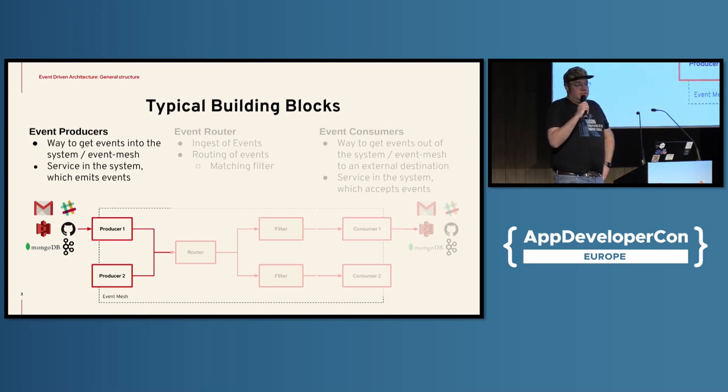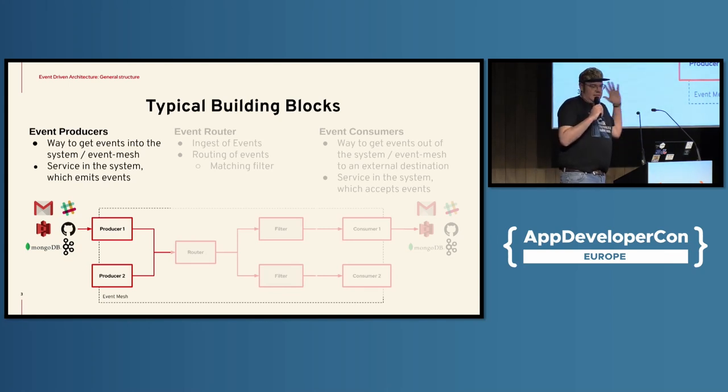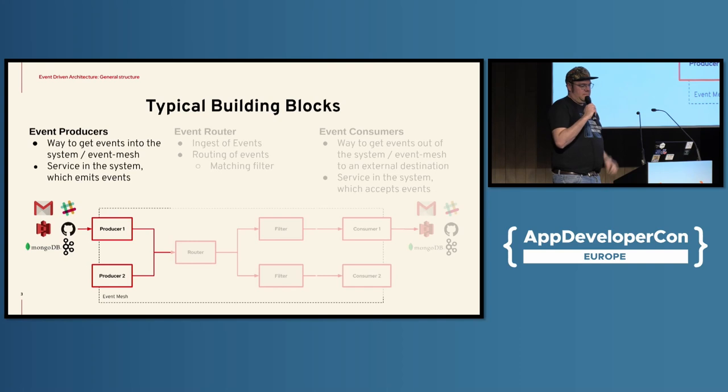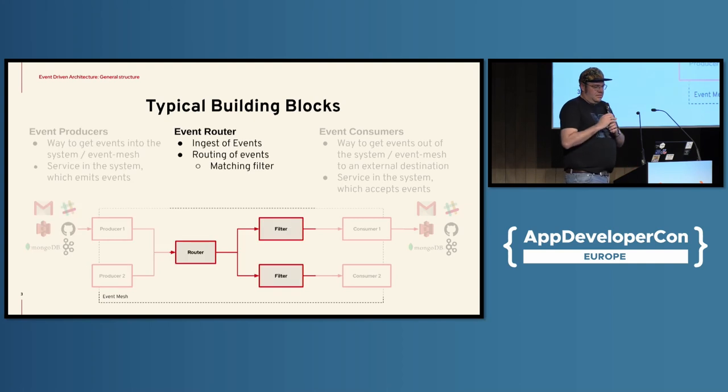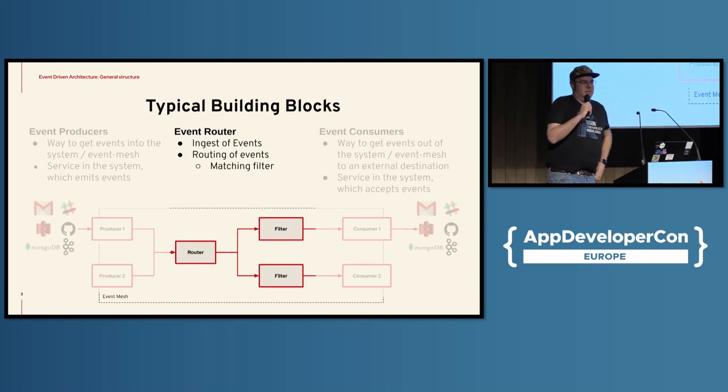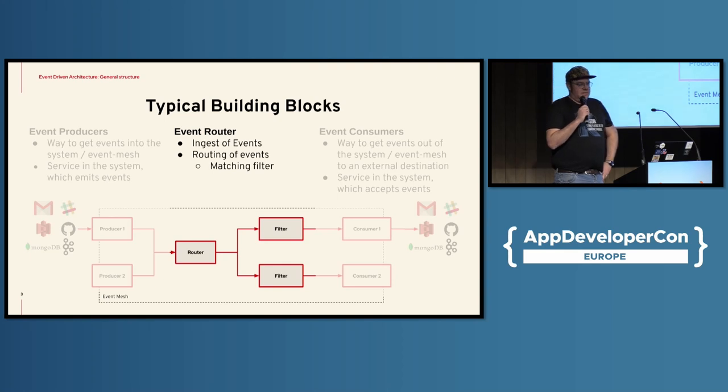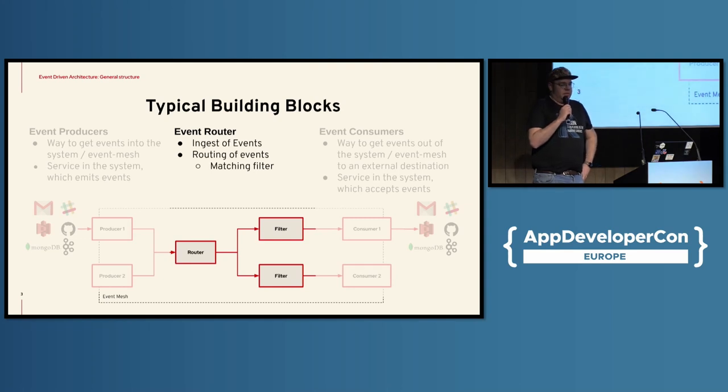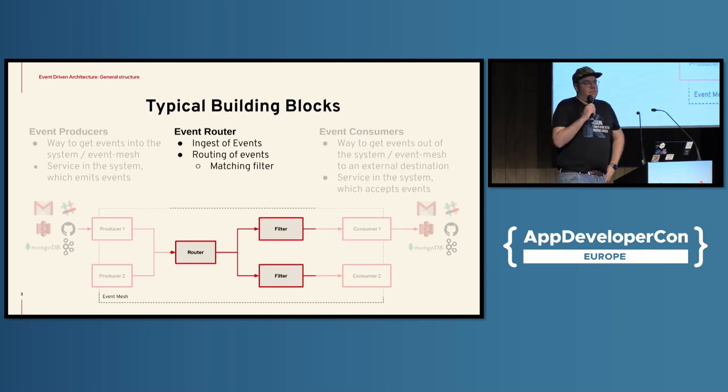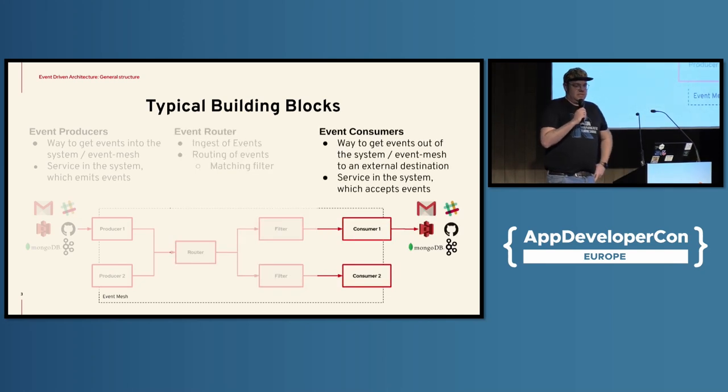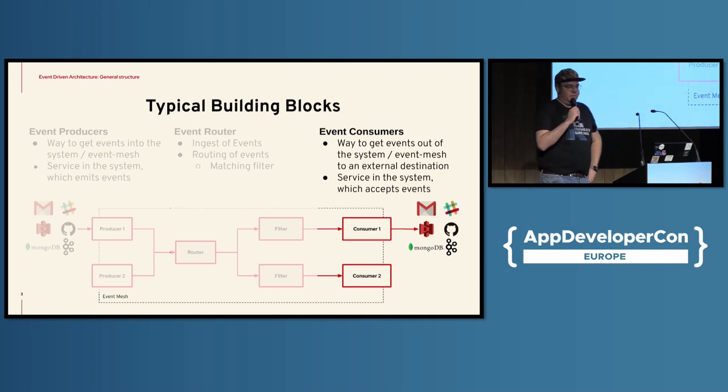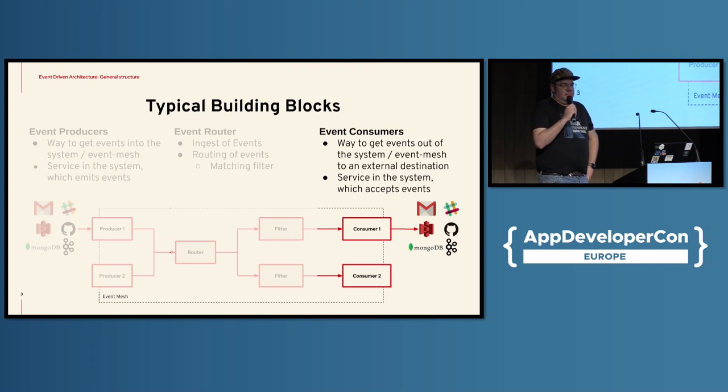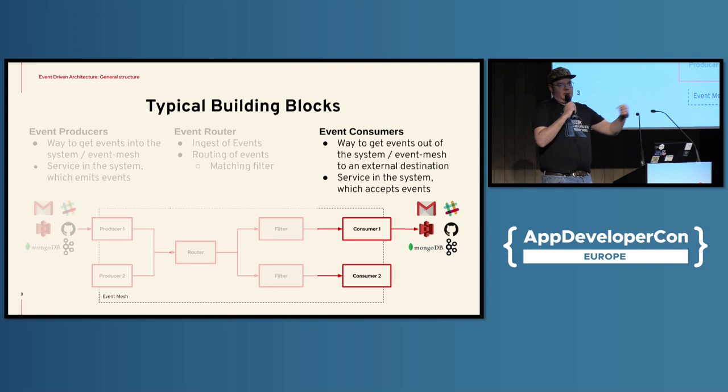And usually EDA systems, they come with a set of typical building blocks. The first one is the event producers. Those basically generate the events. Like in our example here on the slide deck, we have access to like Kafka, MongoDB or whatsoever. So now from the event producer perspective, there's another interesting component that's called the event router in this abstract EDA principles. So the event router is basically used to ingest events into the system and to some degree all EDA style components have some sort of filtering for routing. Like when a certain filter is matching, it is then actually forwarding all of the events to their particular consumers.